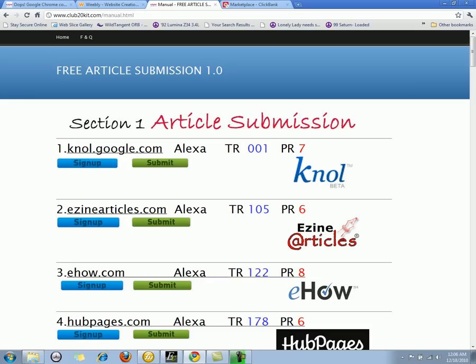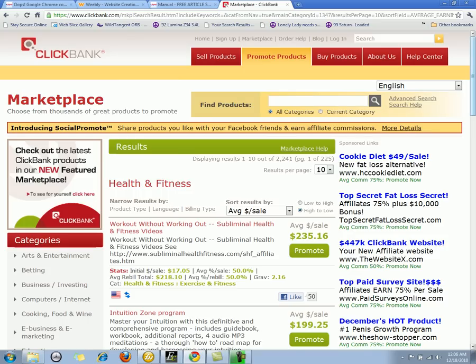I'm going to tell you about ClickBank.com real quick. If you don't already know what ClickBank.com is, pause this video right now and go to ClickBank.com and sign up for an account — it's completely free. What ClickBank is, is a marketplace where vendors or people selling products and affiliates promoting products can work together.